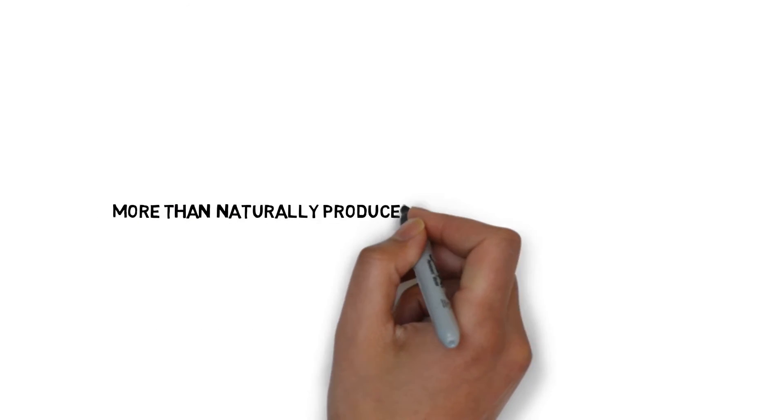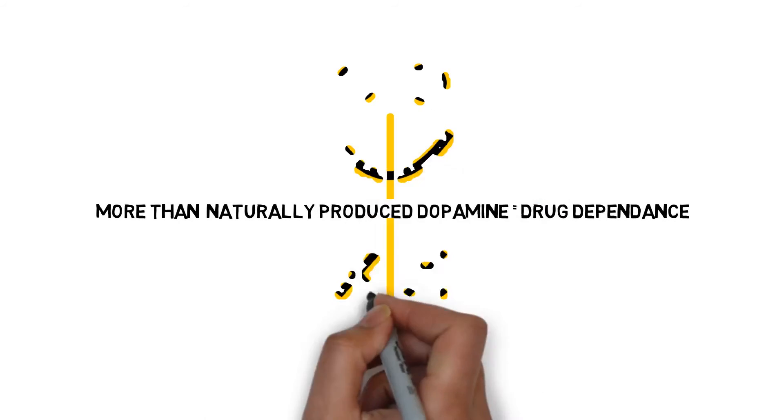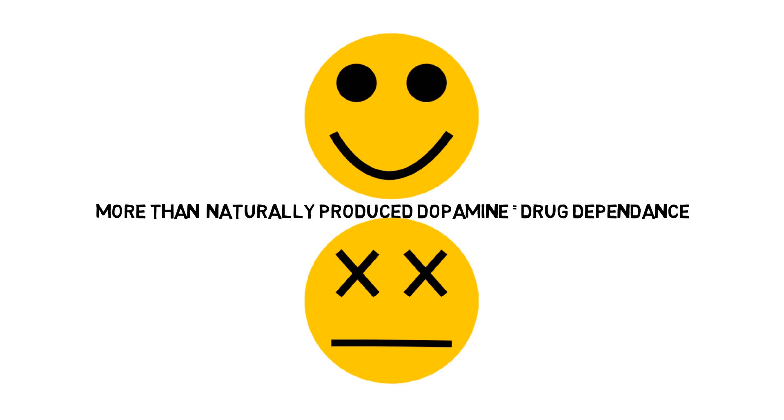Over time, the user's brain requires more dopamine than it can produce naturally and becomes dependent on the drug. Most drugs kill natural neurons, making it challenging for addicts to stay drug-free because of the intense dopamine cravings.